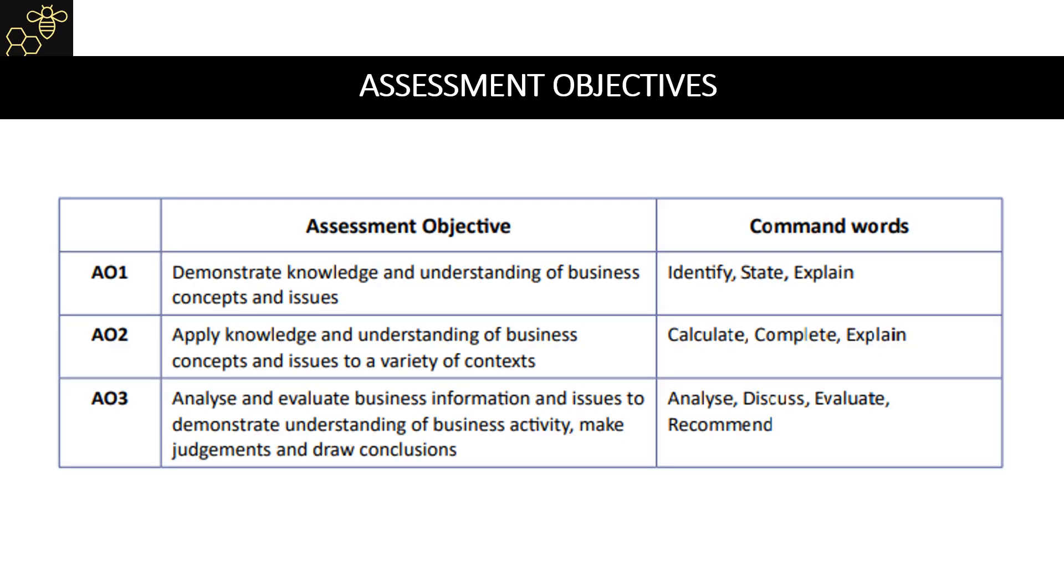There are three assessment objectives: AO1, AO2, and AO3. AO1 asks you to demonstrate knowledge and understanding of business concepts. AO1 is split into AO1A, which is the knowledge part, and AO1B, which is the understanding part. Command words linked with assessment objective 1 are identify, state, and explain.